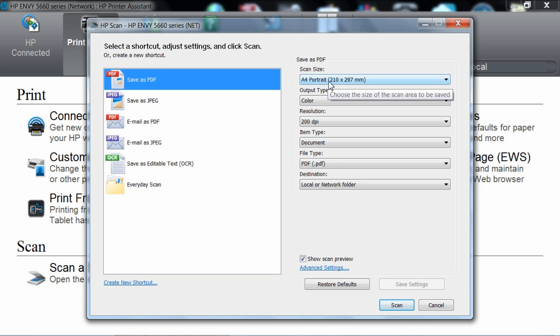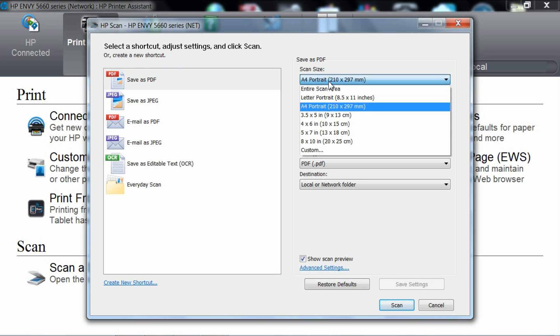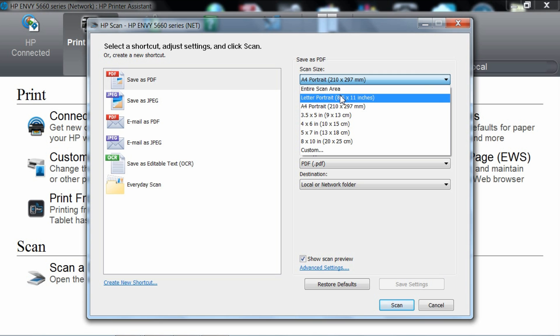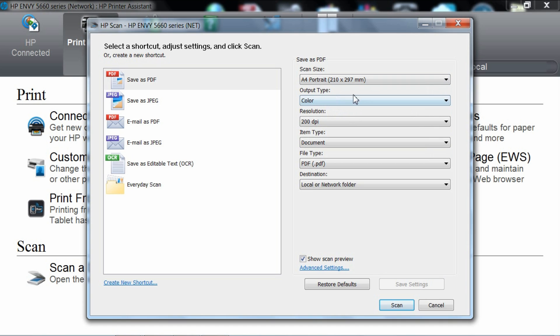You can select the scan size, either the entire scan area, and if your document is a letter size, you can select letter or even A4. As our document is A4, we shall select A4 portrait.